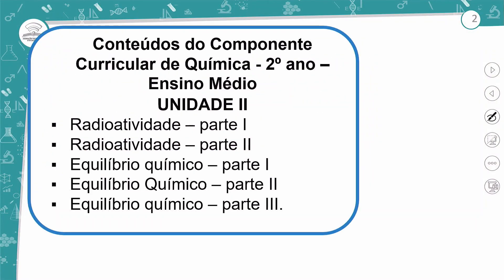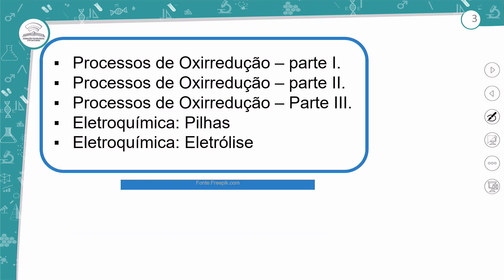Nessa aula que vai contemplar a Unidade 2 do segundo ano, nós vamos iniciar por Radioatividade Parte 1, Radioatividade Parte 2, Equilíbrio Químico Parte 1, Parte 2, Parte 3, Processos de Oxirredução Parte 1, Parte 2 e Parte 3.